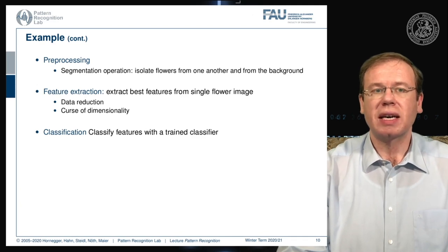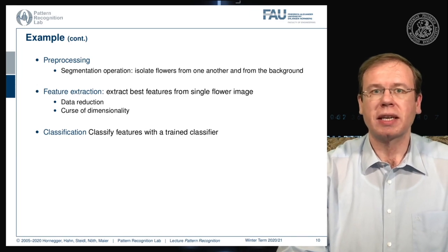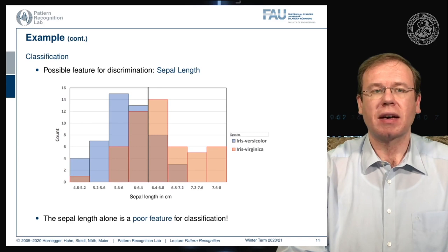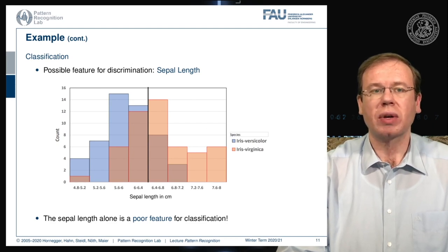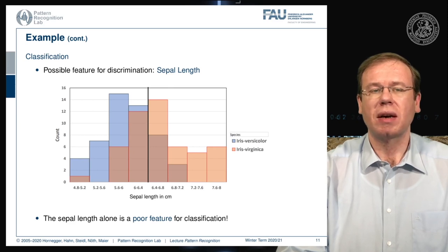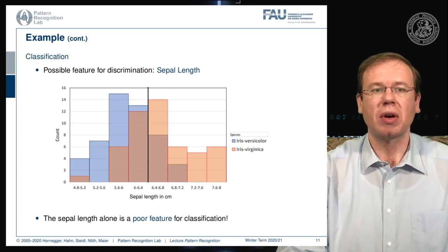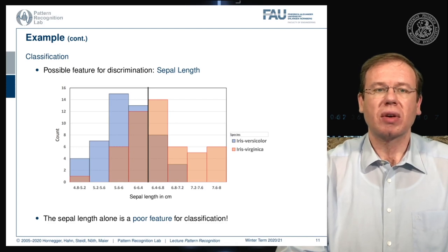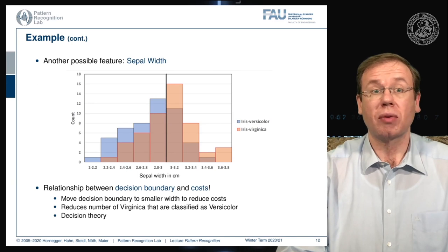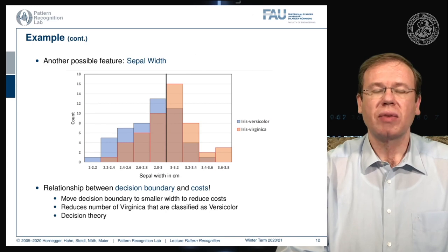In the end we want to classify these low-dimensional representations of our image content with a trained classifier. If we do that for a certain feature — for example the sepal length — we see that the sepal length alone is not so great to split the two classes, as there is quite a bit of overlap between the distributions. This is probably not the best criterion to separate the two. We can also look at a different feature, such as the sepal width, and here the overlap is even higher, so it is rather difficult to separate the two kinds of flowers with this distribution.